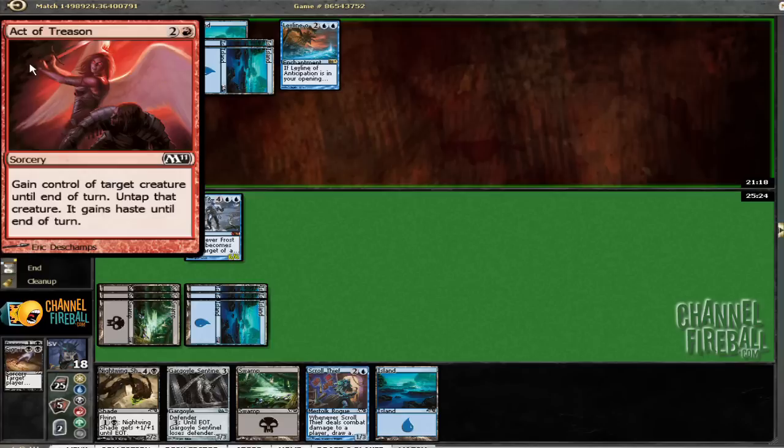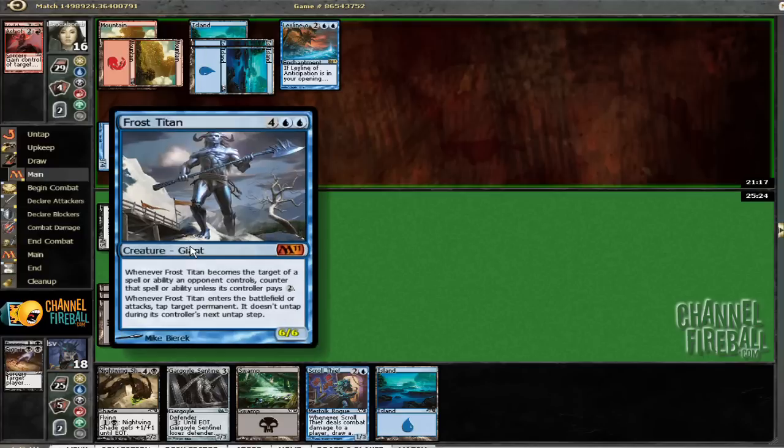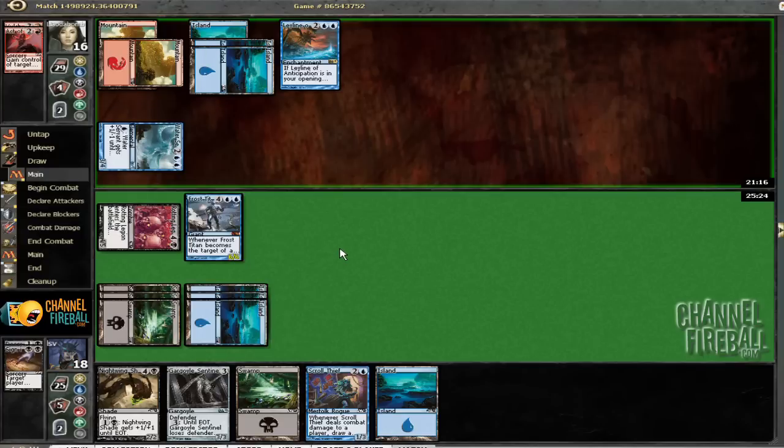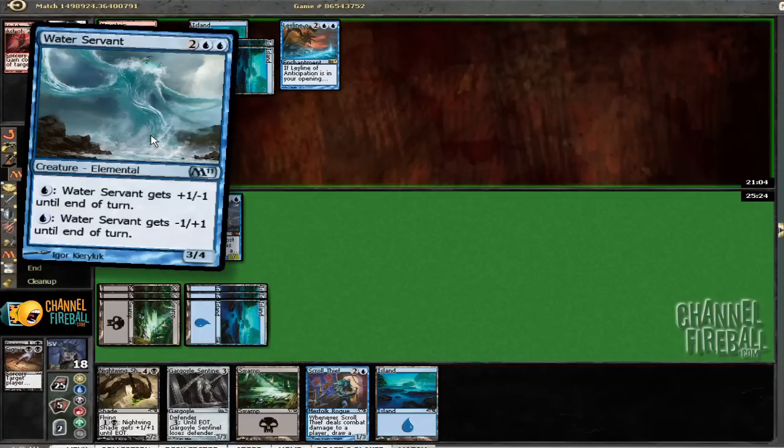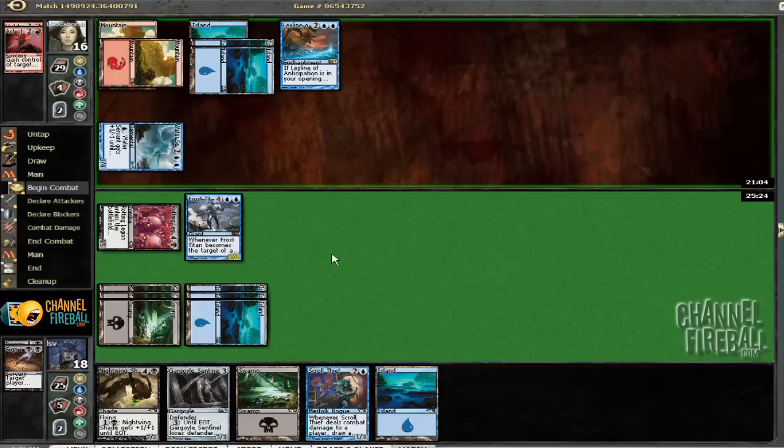Oh. They didn't pay for the Titan. Sweet. I mean, I don't know if that would've done that much. It would've just bought him a turn. And six damage. And getting to untap this. Yeah, okay. That would've done a fair amount.